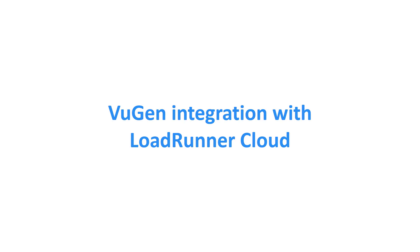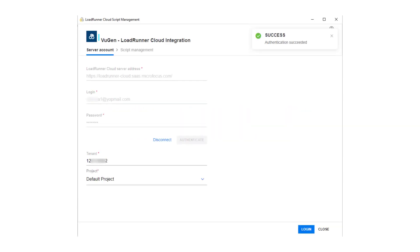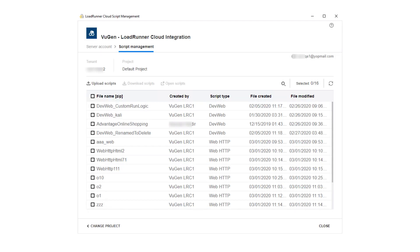From VueGen, you can now open and edit scripts from within a LoadRunner Cloud project and upload or download scripts directly to LoadRunner Cloud.